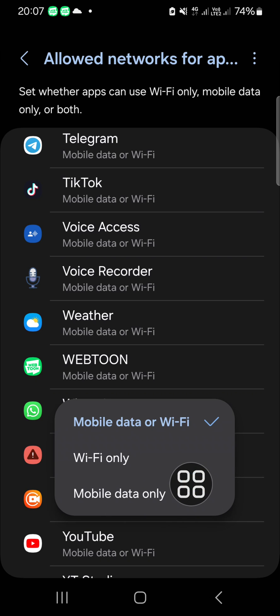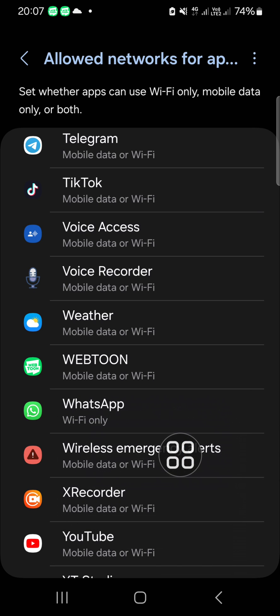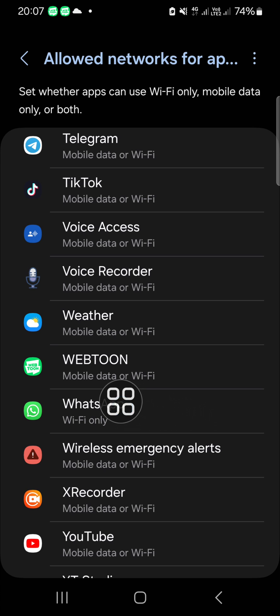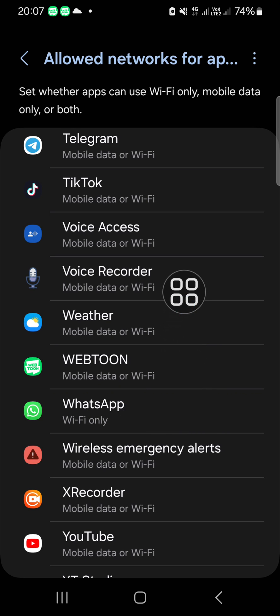only. If you want to block internet access for this application, I recommend you choose Wi-Fi only, so this application can only access Wi-Fi, and you can turn off your